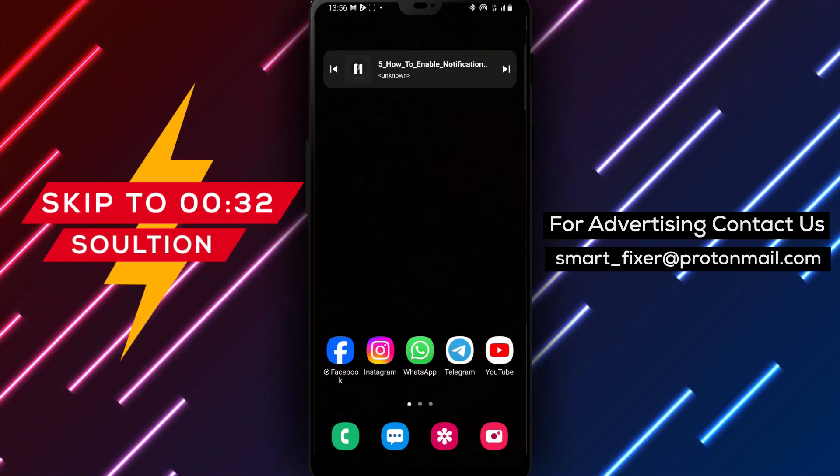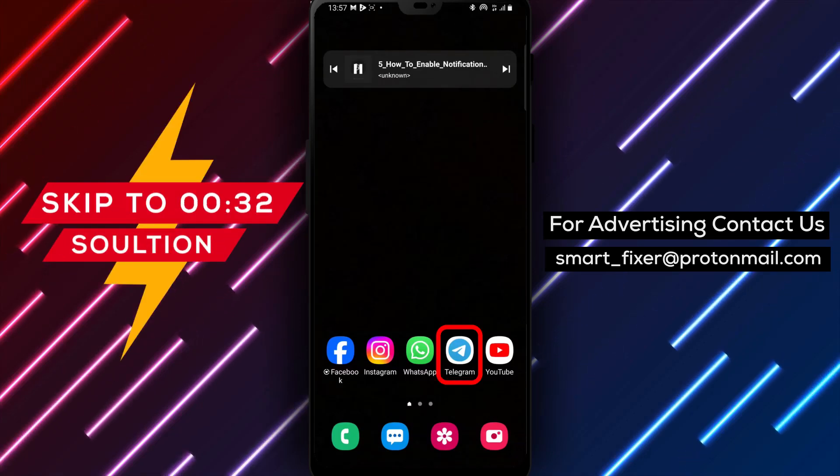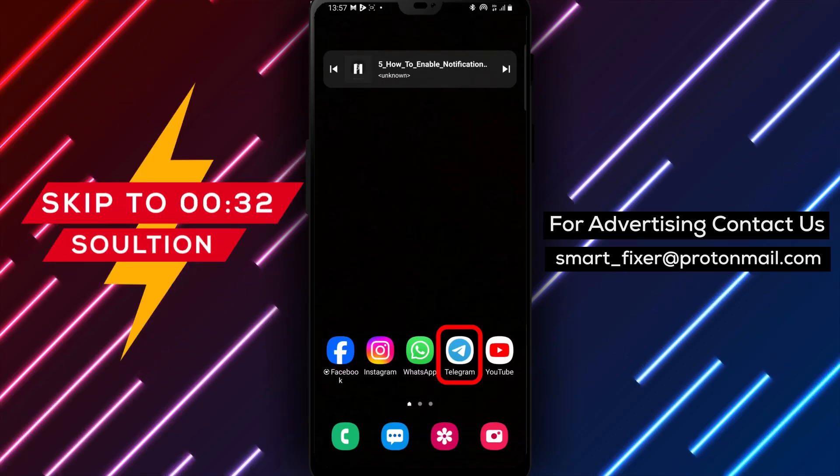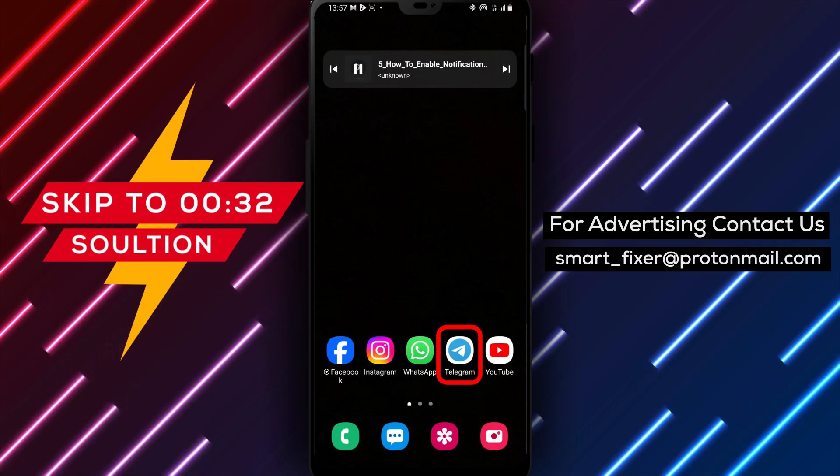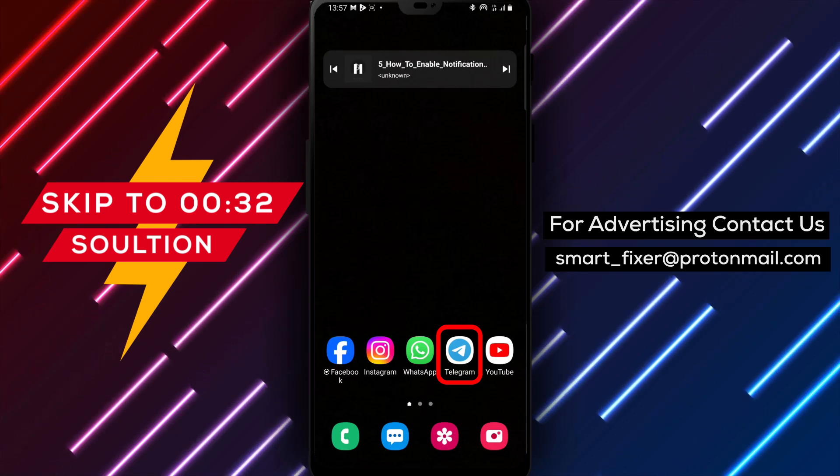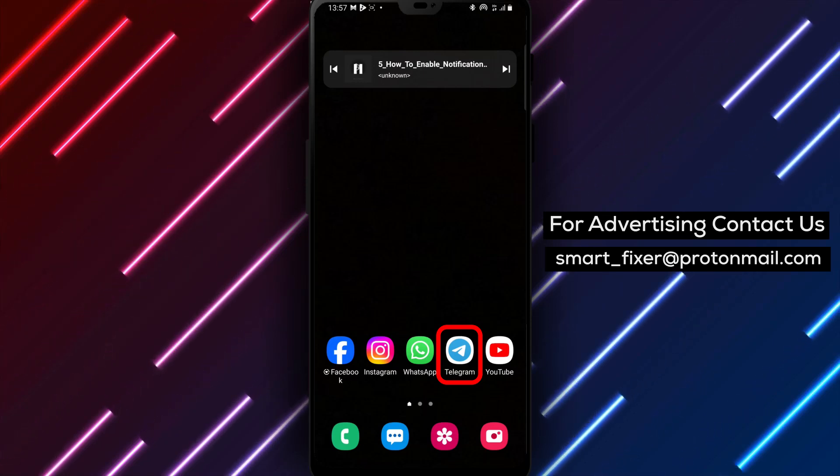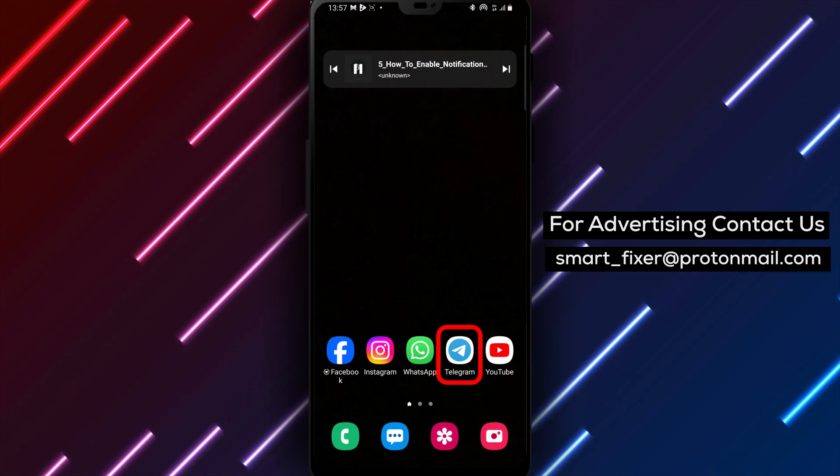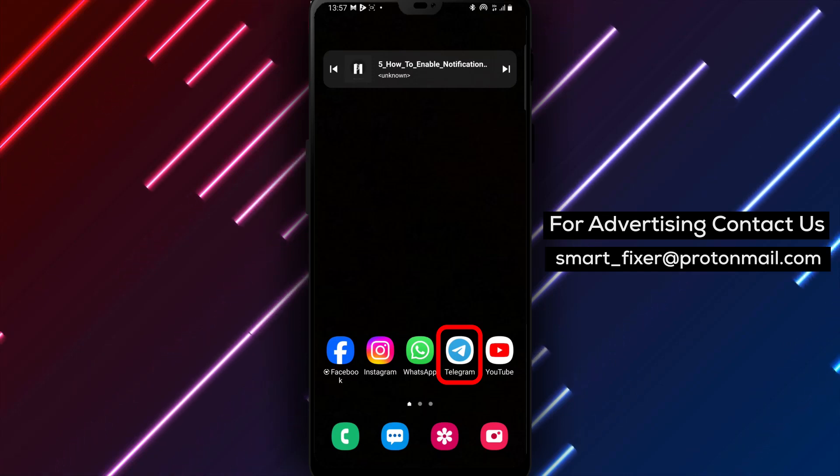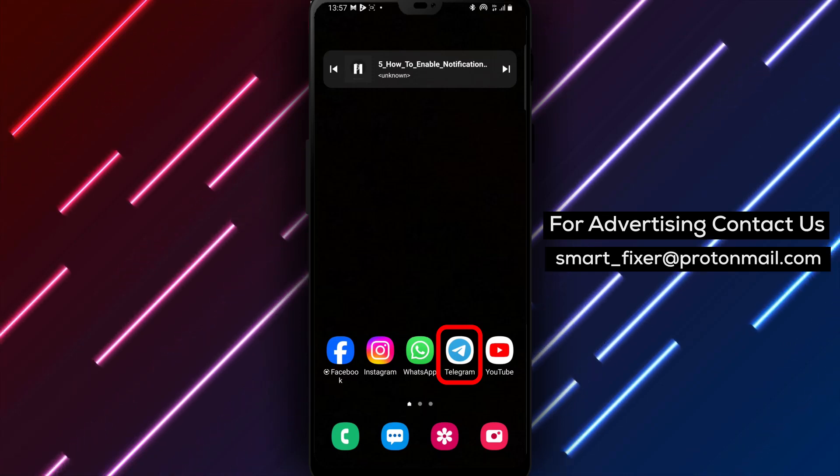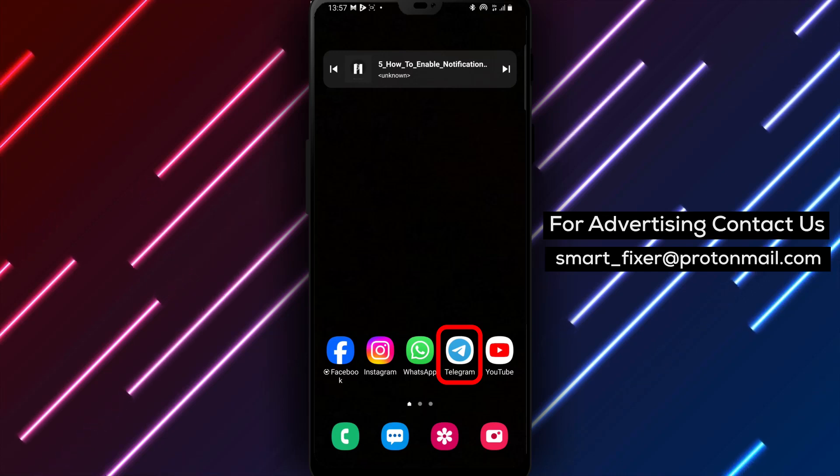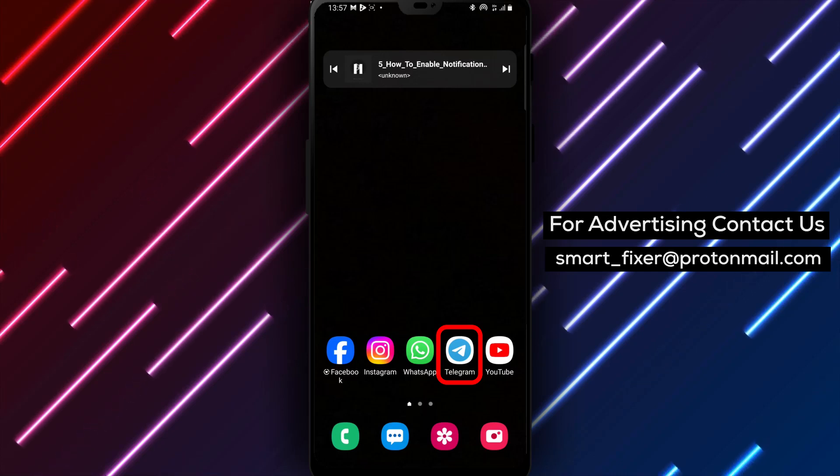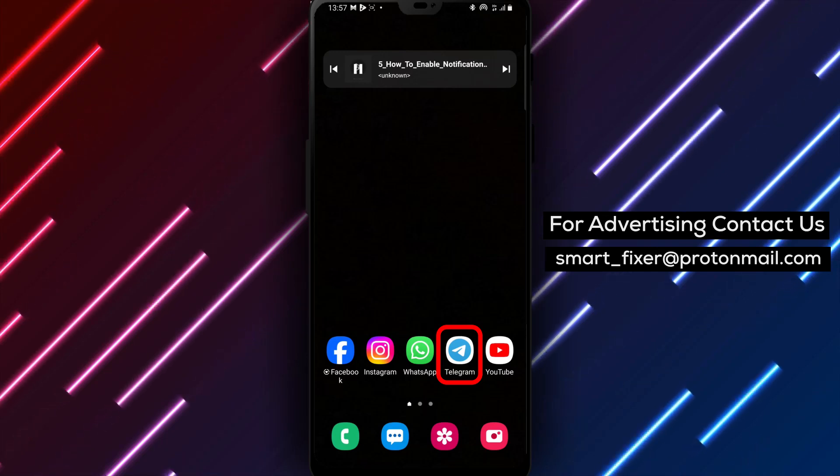Welcome back to our channel. In today's video, we'll guide you through the process of enabling notifications from all stories in Telegram. Do you want to stay updated on all the latest stories from your contacts on Telegram? You're in the right place. Telegram allows you to enable story notifications, ensuring that you never miss out on any captivating content.